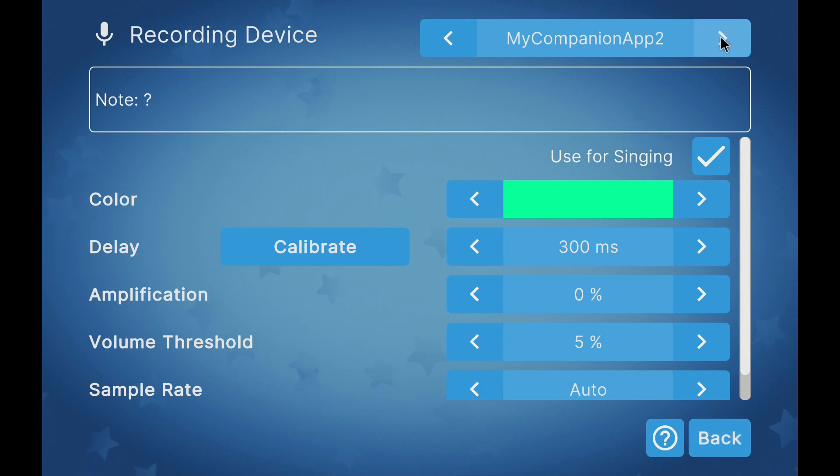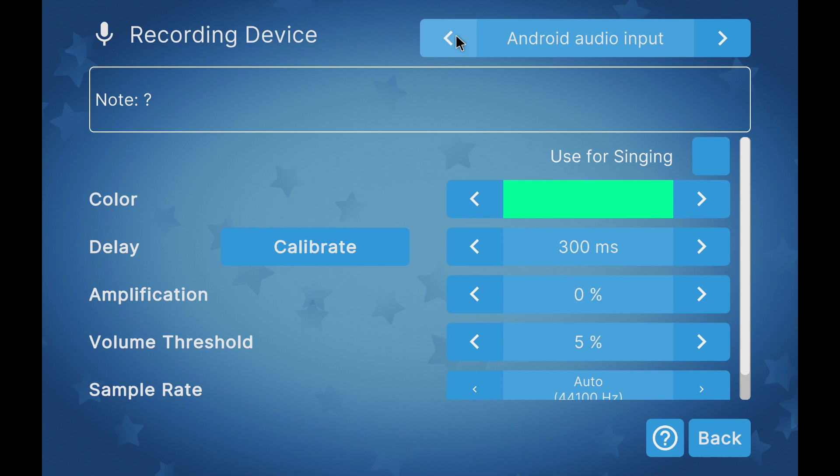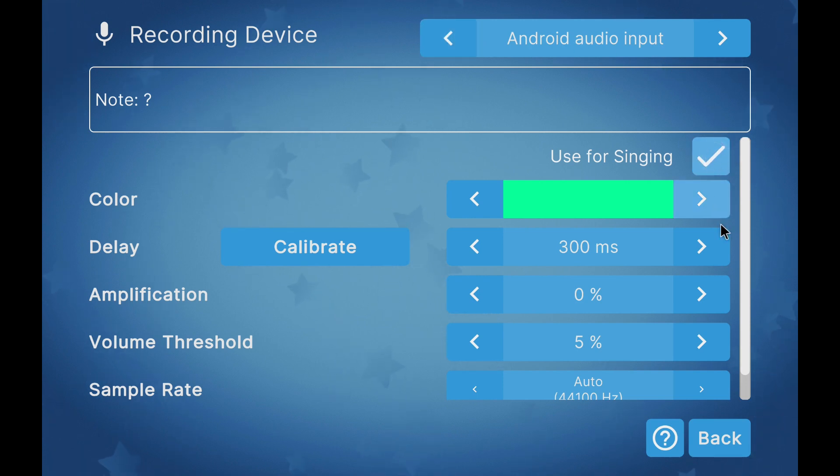If we want to have two inputs, we have to activate another audio input. It can be another connection with the companion application or simply the microphone of the device where the main application is running.